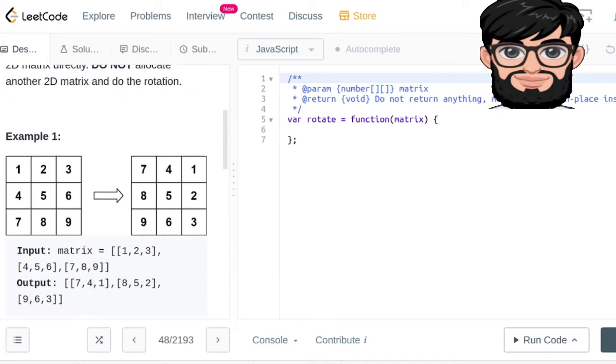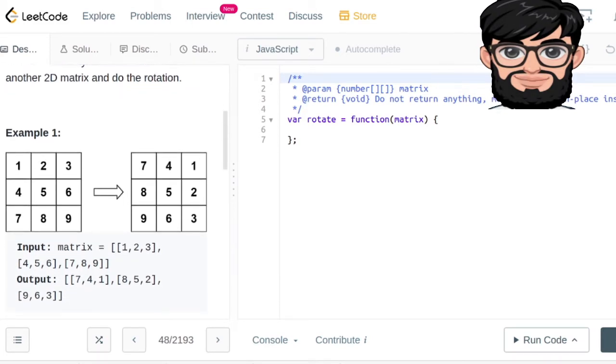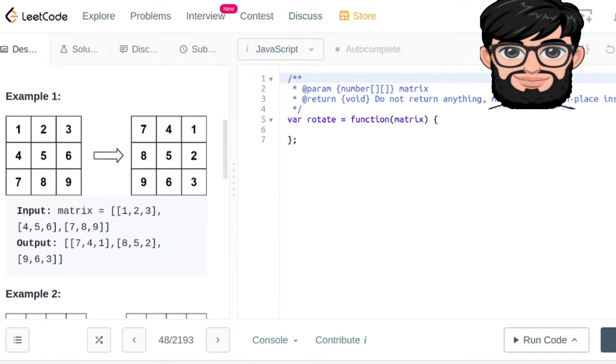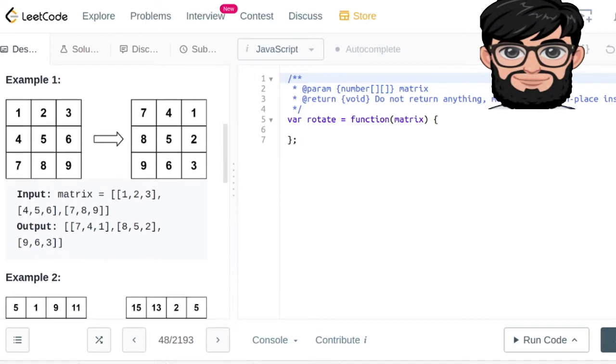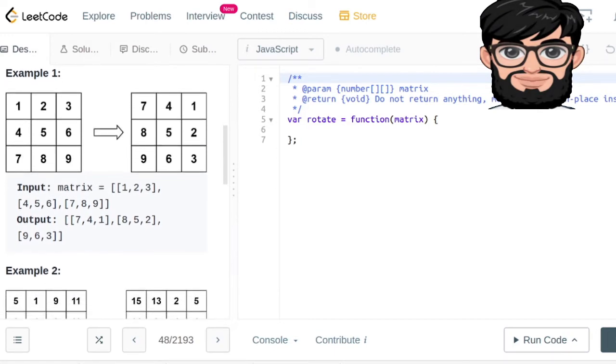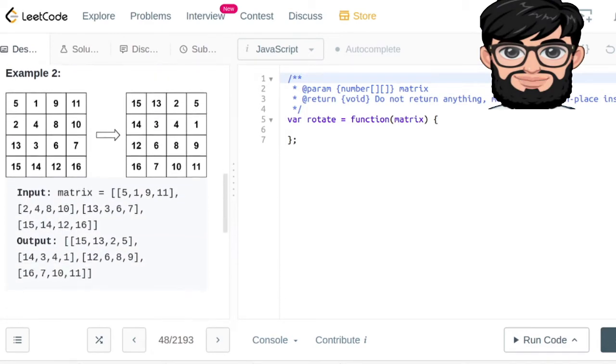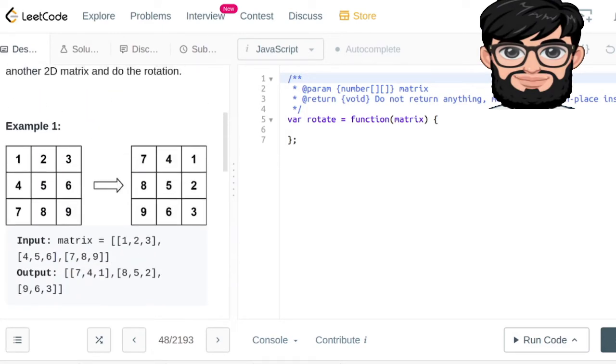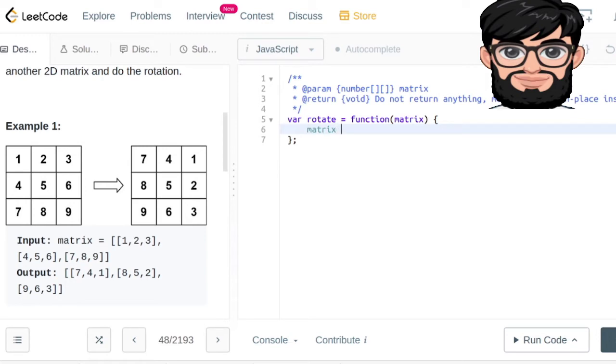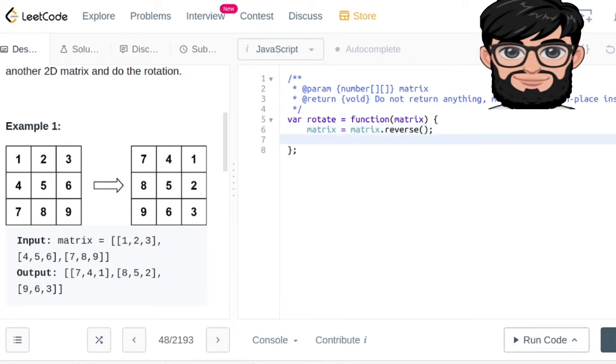So let's say if this is the matrix, I just cannot rotate every element by 90 degrees. Yeah, so basically the way we're gonna be doing this is like reversing the matrix and then switching the elements from i,j position to j,i position.